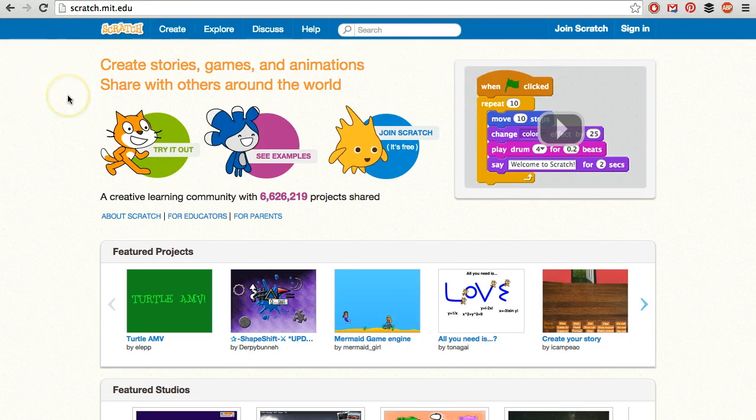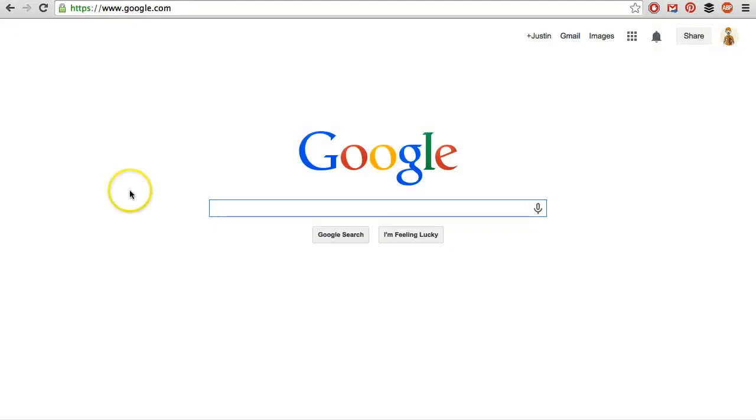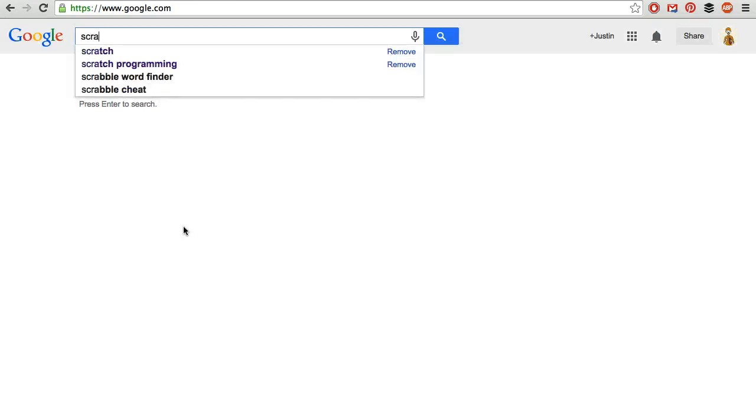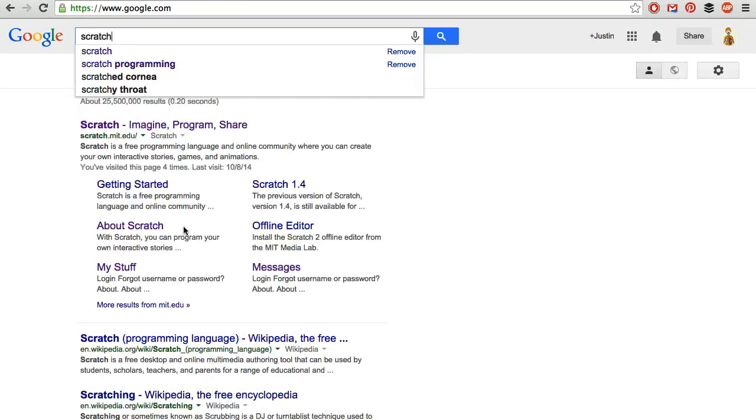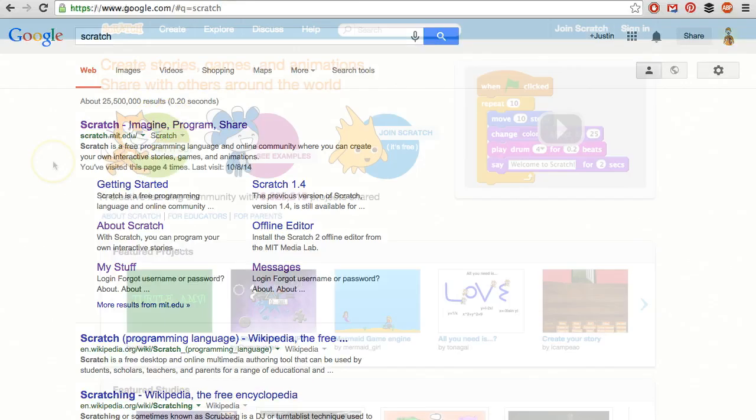The website is scratch.mit.edu, and if you have trouble remembering that, you can just Google Scratch, and it's the very first link, scratch.mit.edu.